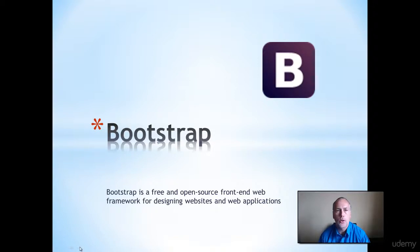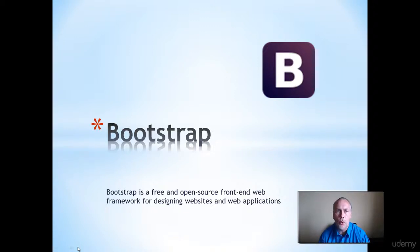In this course, I'm going to be introducing you to how to use Bootstrap, how to apply it to your web pages. I've been a web developer for over 15 years and I'm here to help you learn how to use Bootstrap.